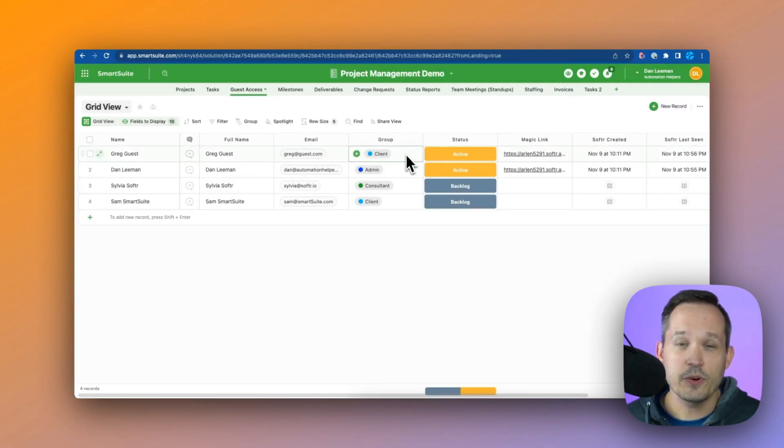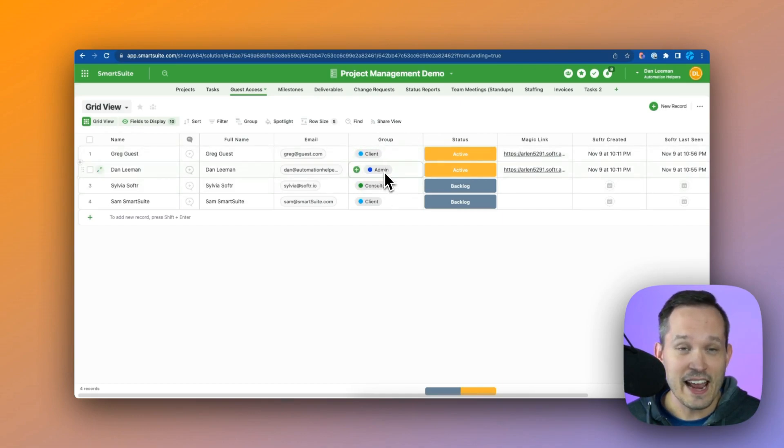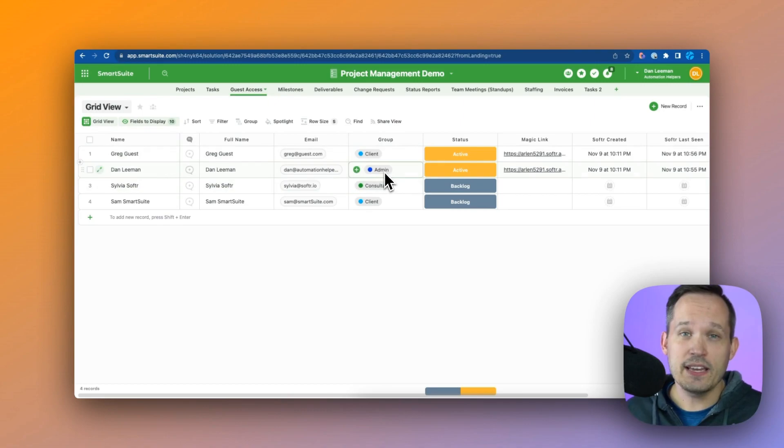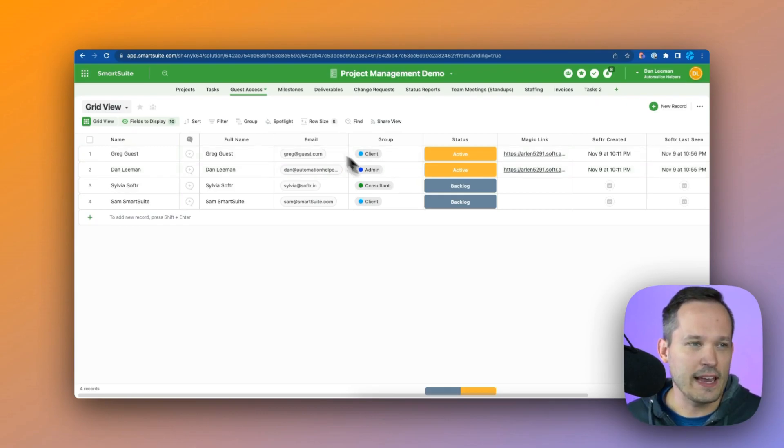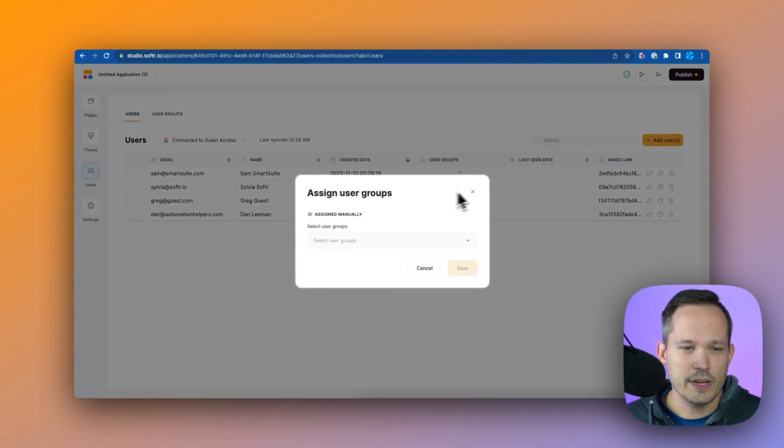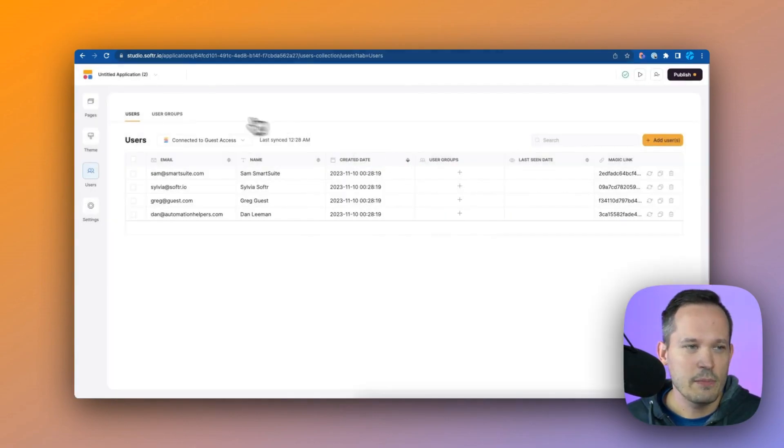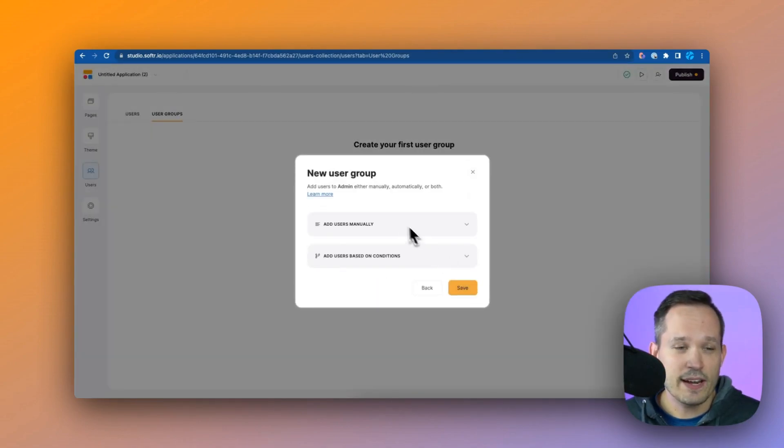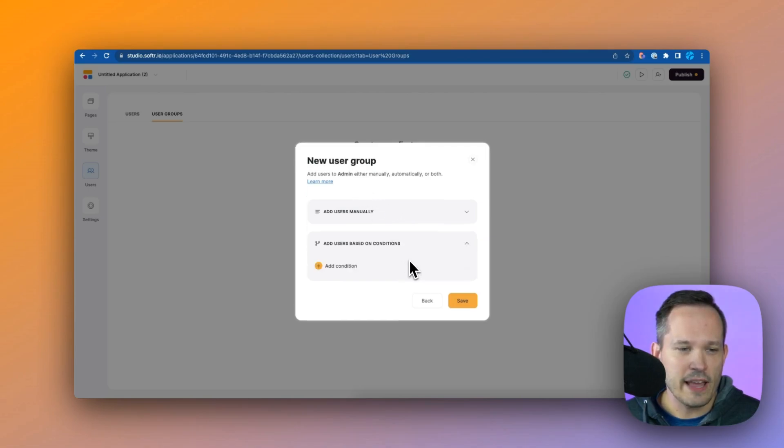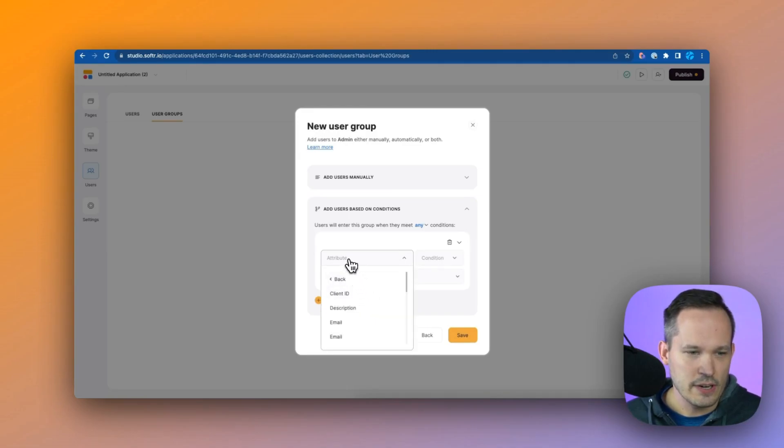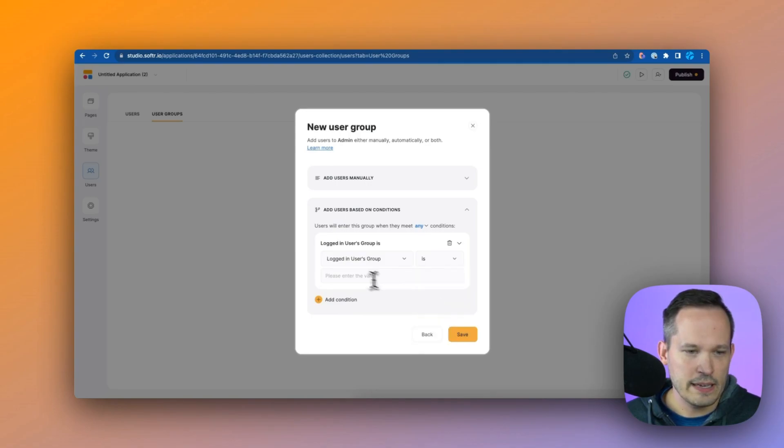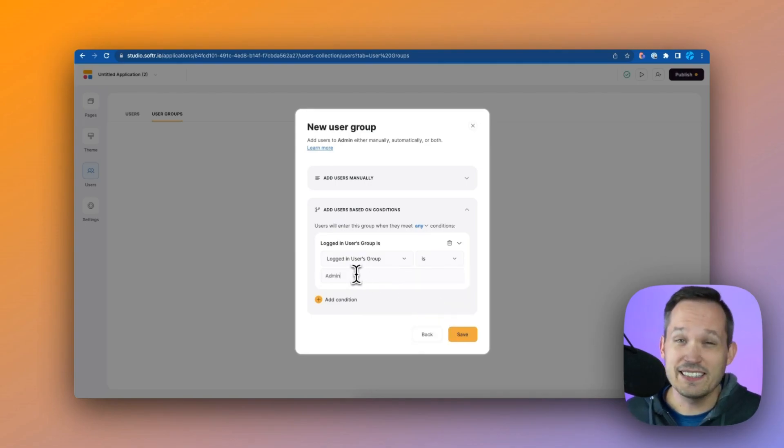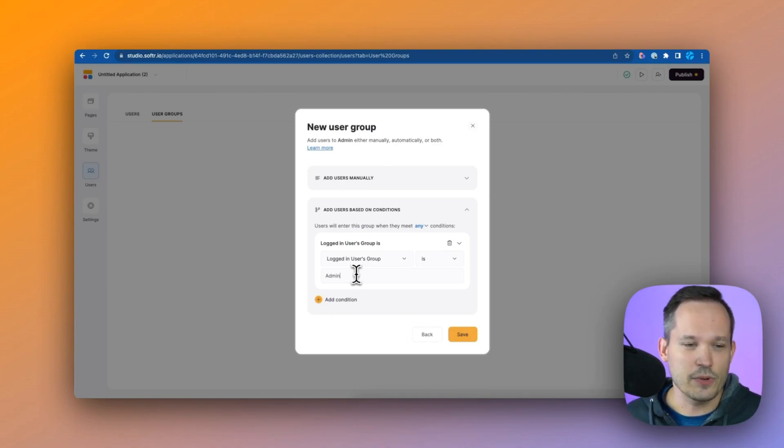Now in SmartSuite we're using a single select here of group to identify what group they're involved. Are they a client, a consultant, an admin? We can use this to govern who can see what and who can interact with what inside of our Softr application. Now we can manually assign users to user groups, but we can also create user groups and create some conditional logic. In this case I'm creating an admin group and we're going to be able to add users based on their conditions. We'll say if that logged in user, then we can find that attribute of group. If the group is admin, then we're going to consider them part of this admin group and restrict or give them access to what they can do.